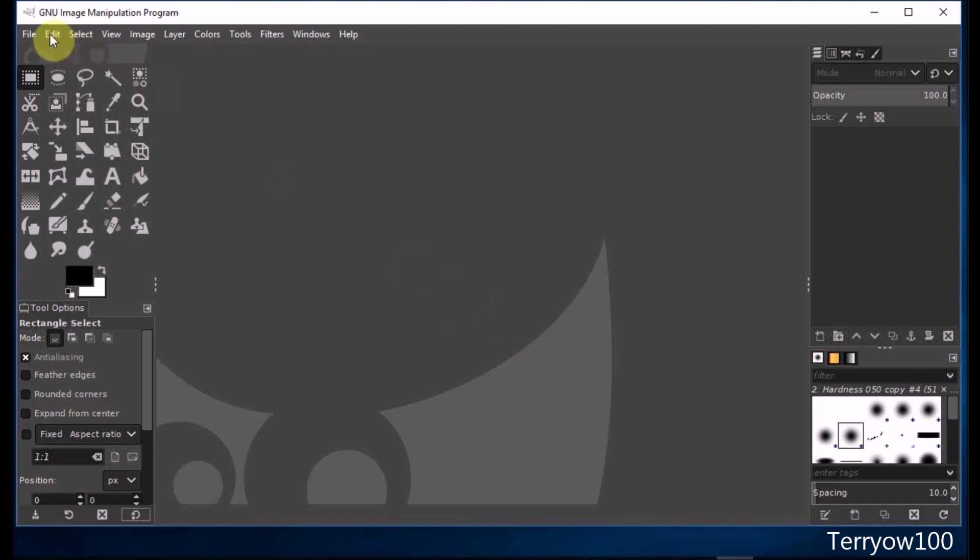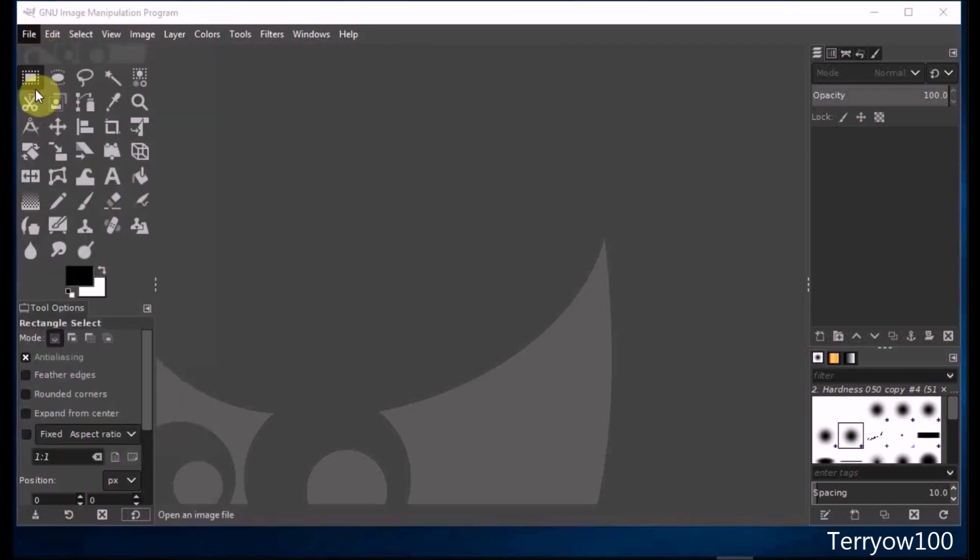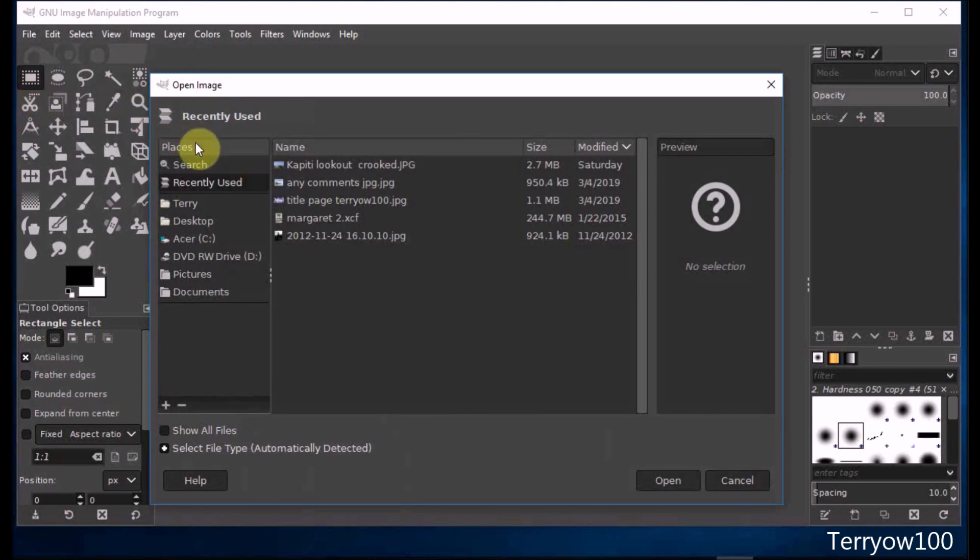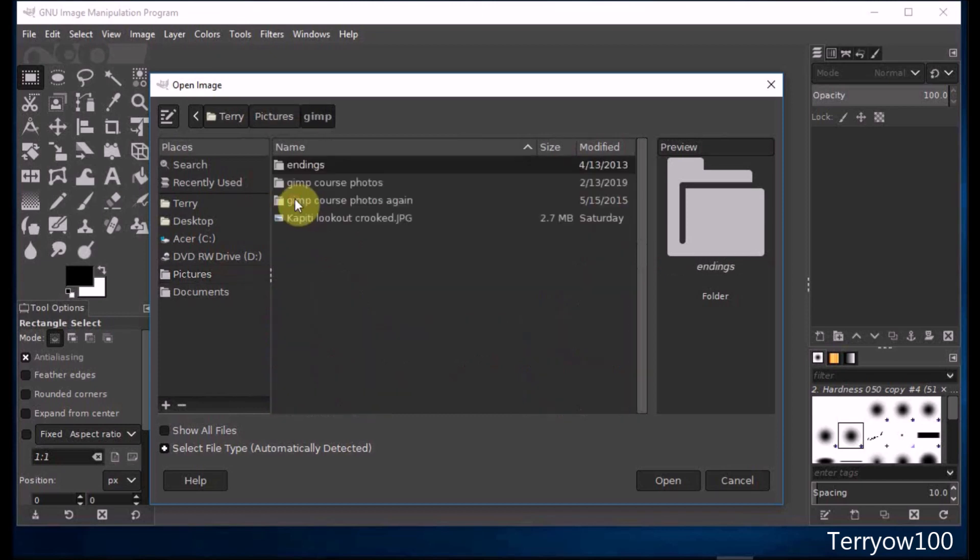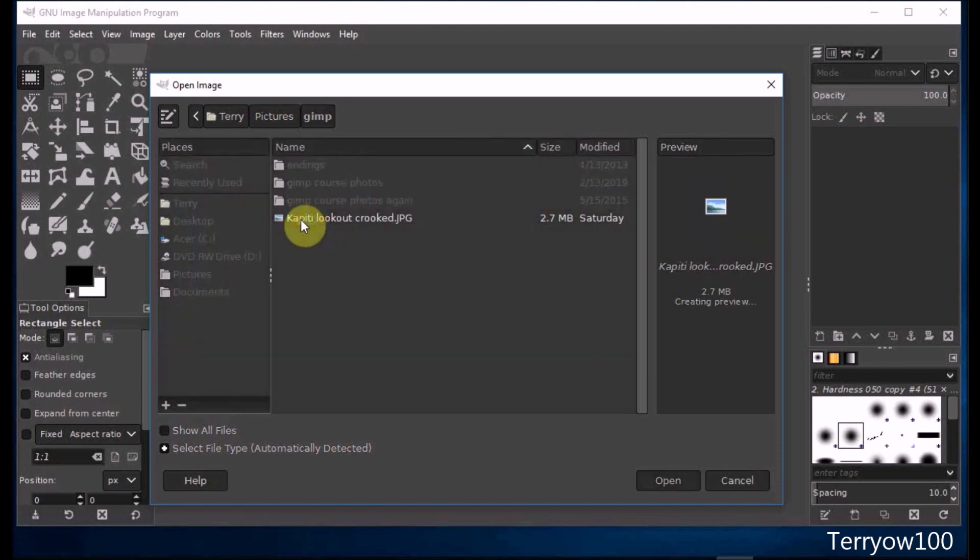I click on File in the menu bar and come down and click on Open. I know the photo is in the Pictures library, so I click on Pictures. I know it's in the GIMP folder, so I'll double-click on GIMP to open that folder. This is the photo I want, Capiti Lookout Crooked, so I'll double-click on it to open it.